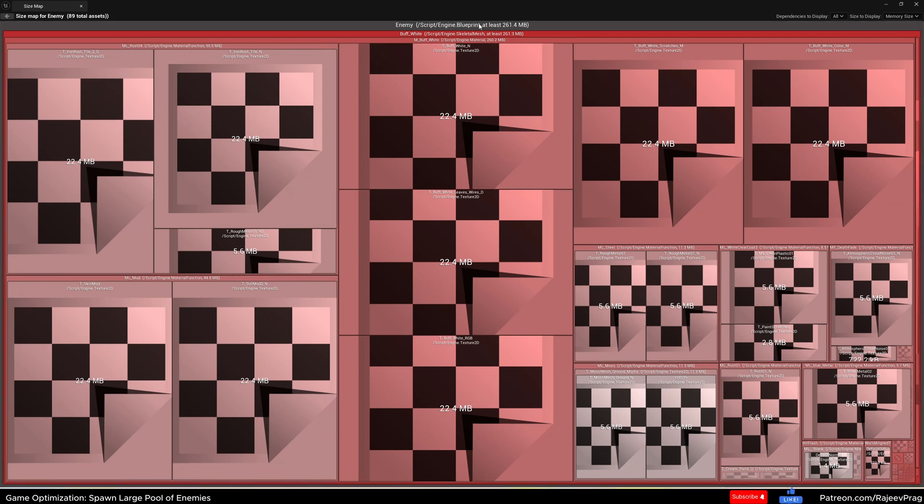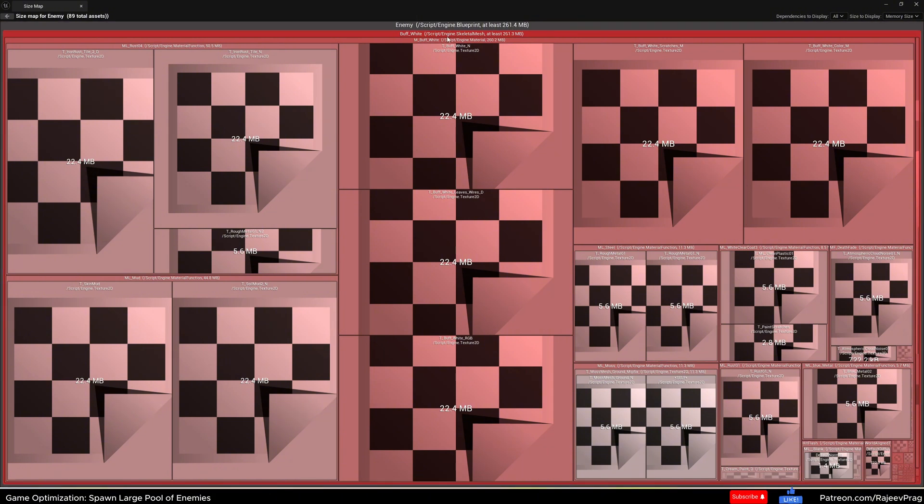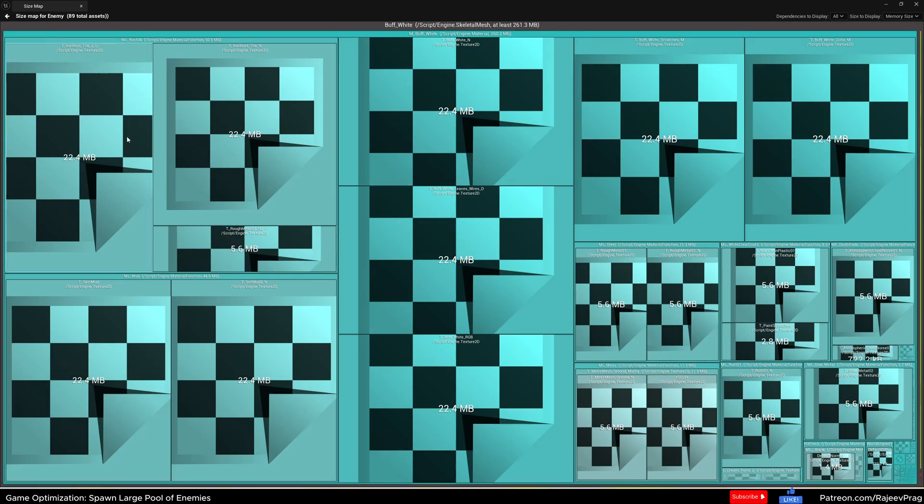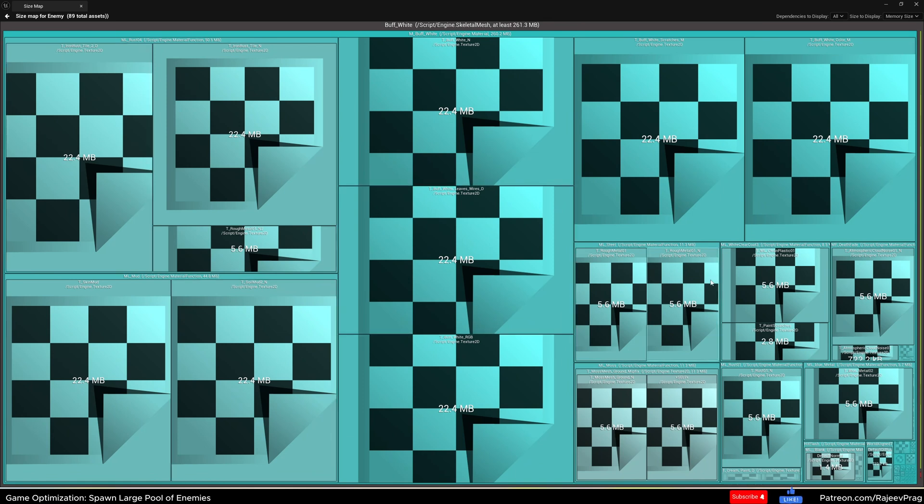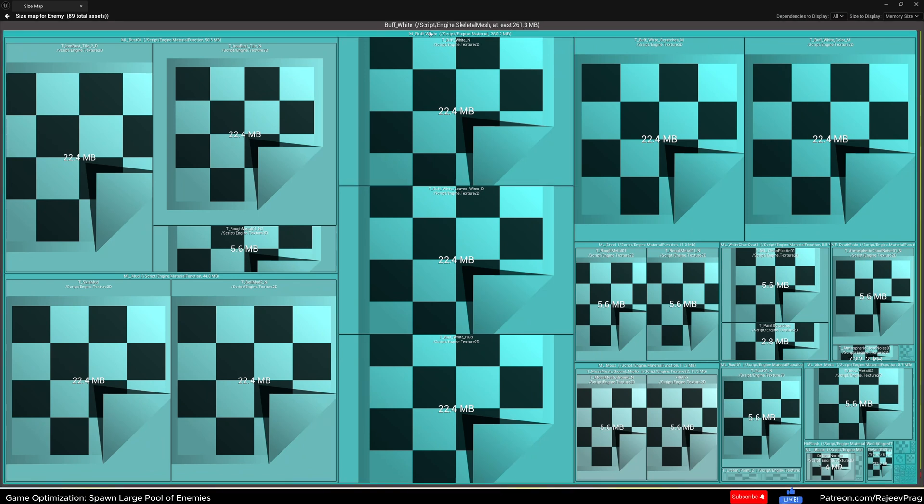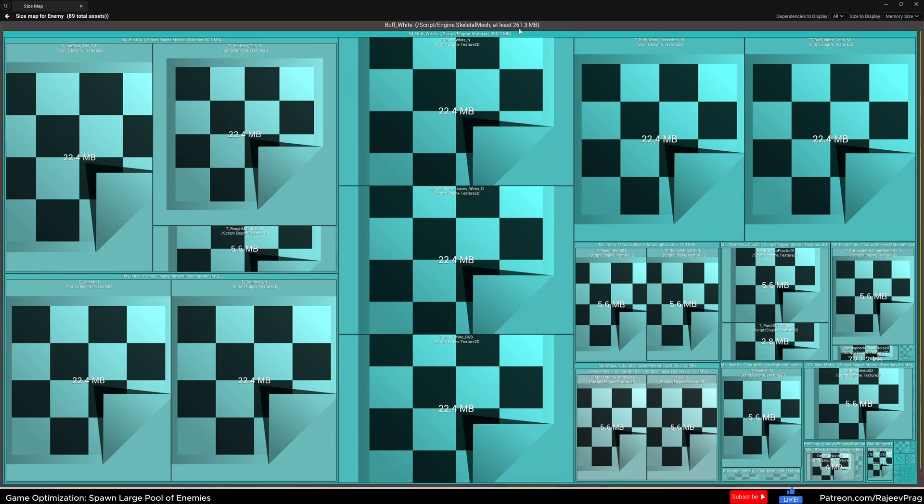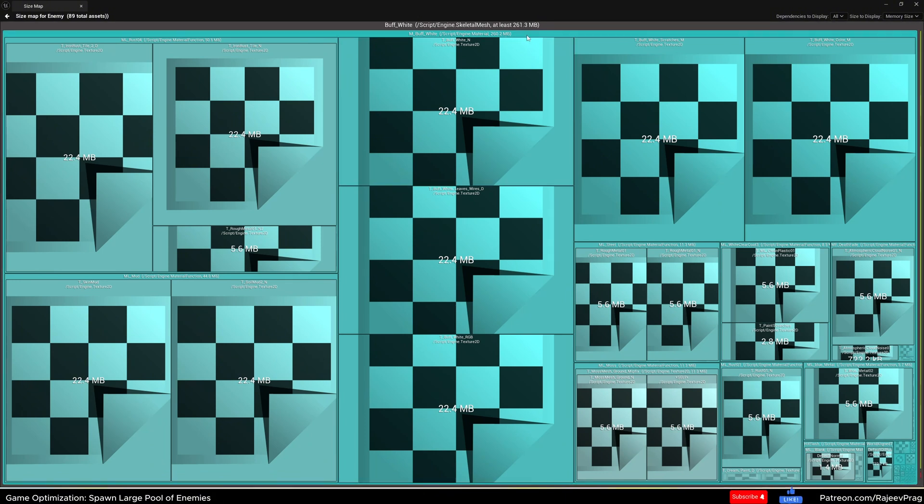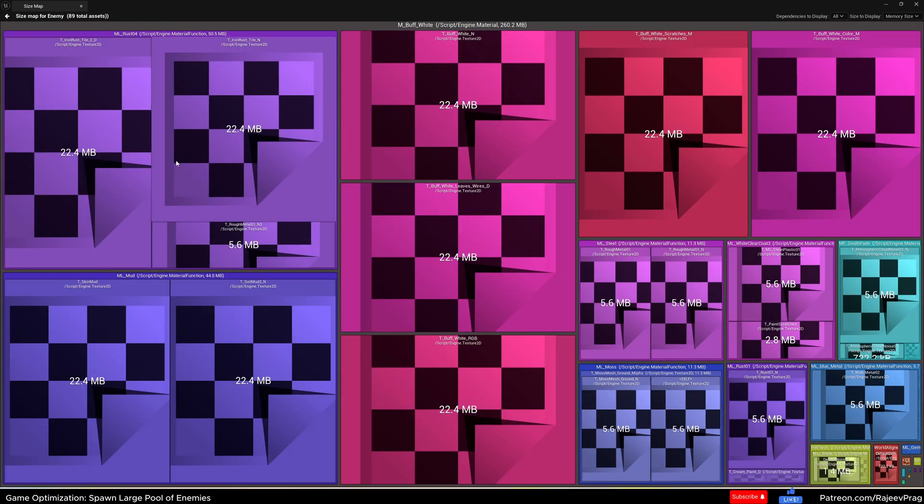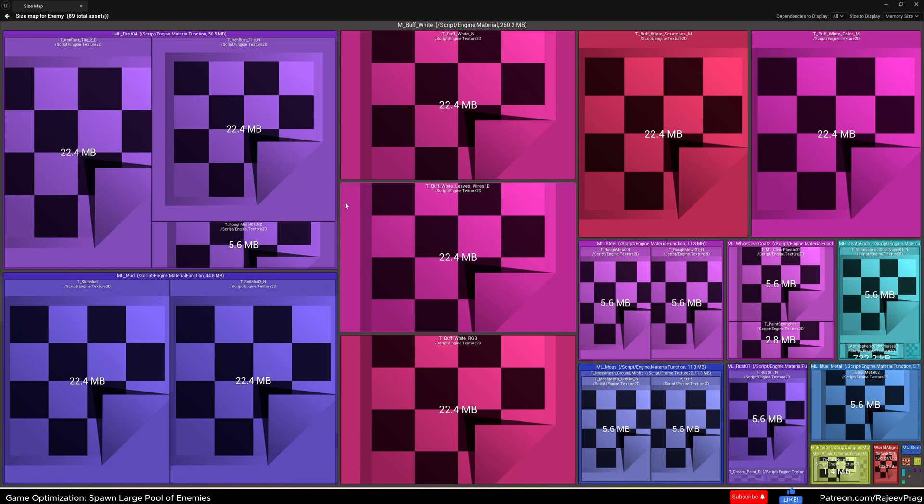So the entire blueprint is 261. The skeletal mesh alone is 261.3, so the blueprint is only like 0.1. If I double click on the skeletal mesh, you can see all of these extra textures being used is adding on to this entire 261. Even the skeletal mesh is 261.3 and the material m buff white is 260. So our skeletal mesh is only 1.3 megabytes, that's nothing. So if I double click on this m buff, then you see all of these materials which are impacting our performance here.